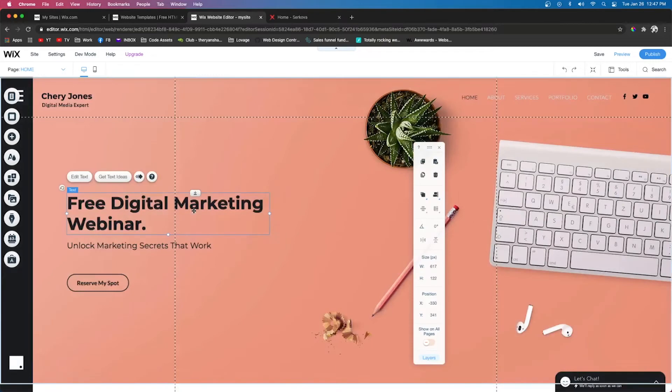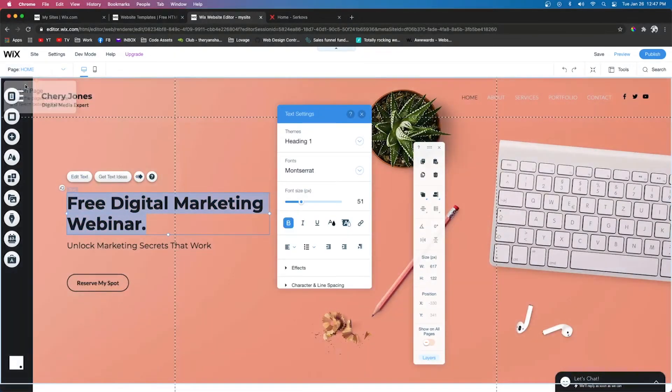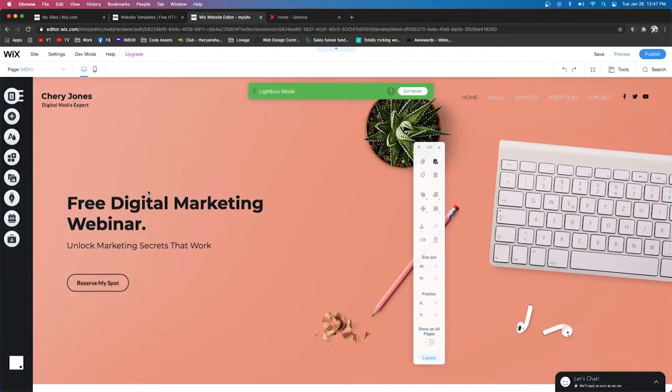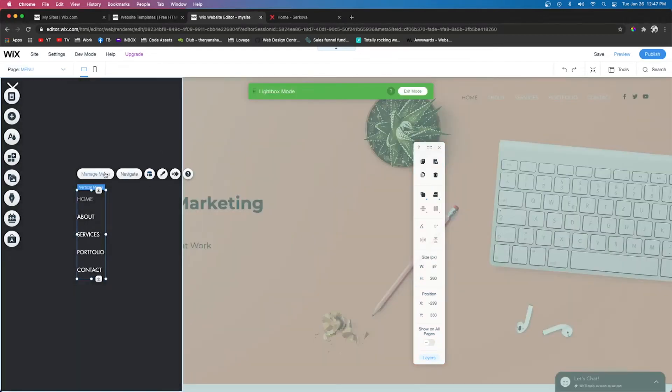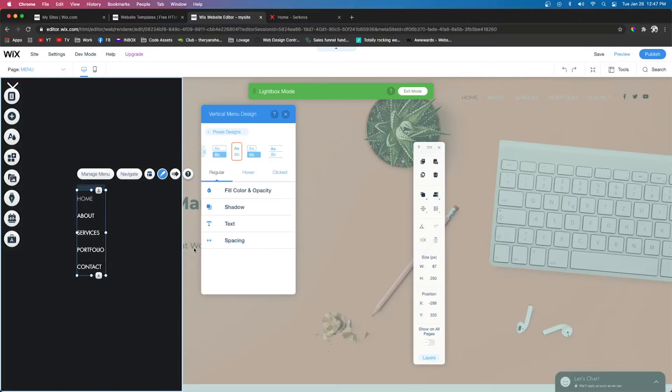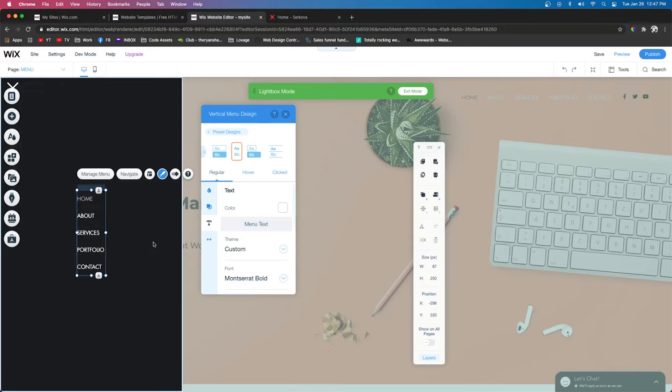I'm going to go down back to our menu. I'm going to change this to Montserrat. So we're going to do Design, Customize Design, Text, and we're going to type in Montserrat. We're going to Montserrat Bold.